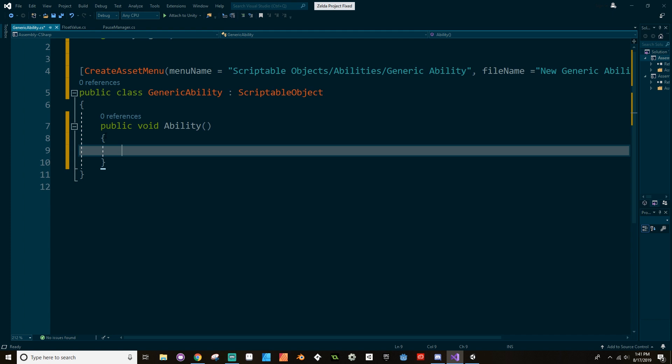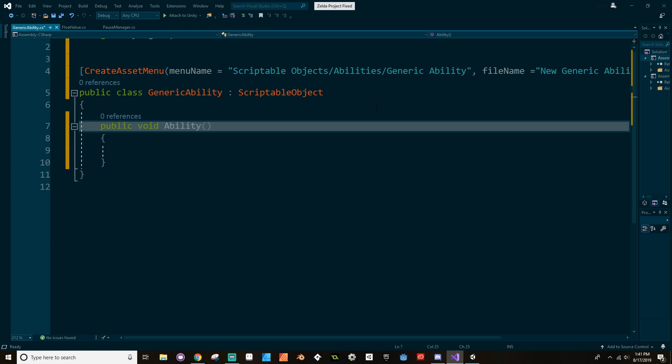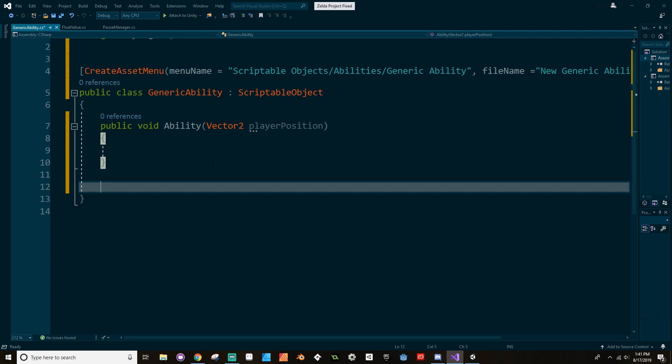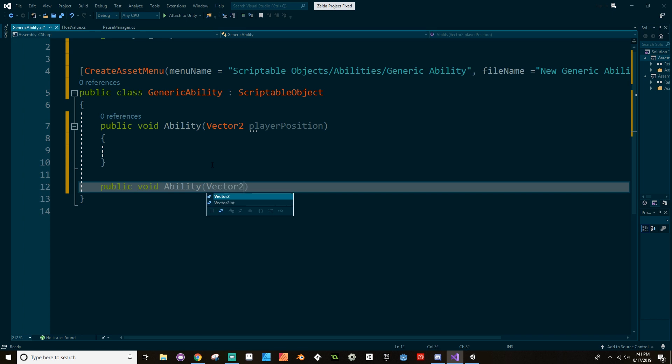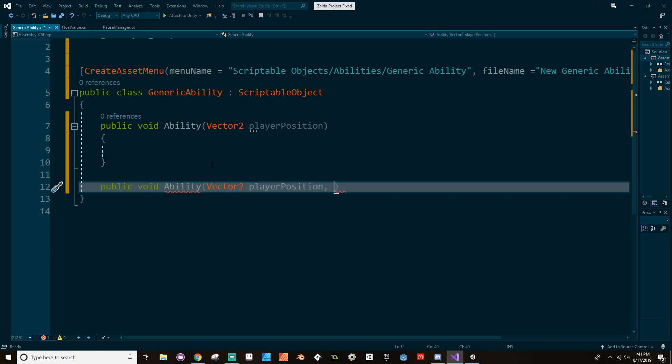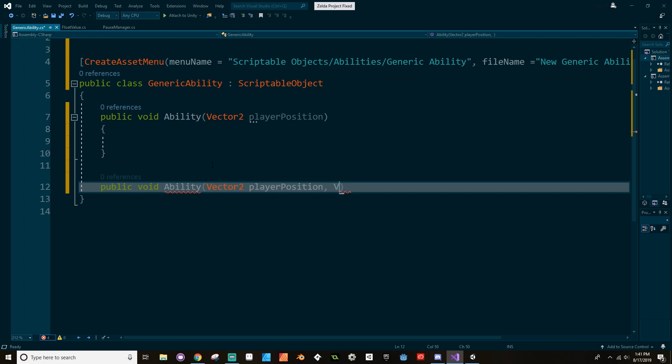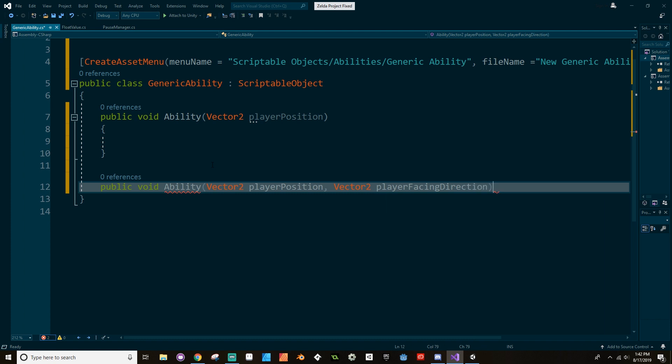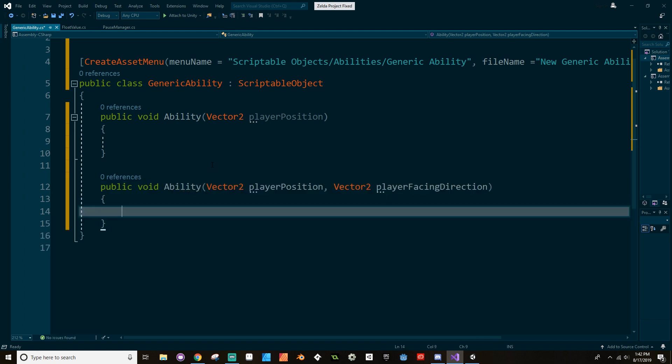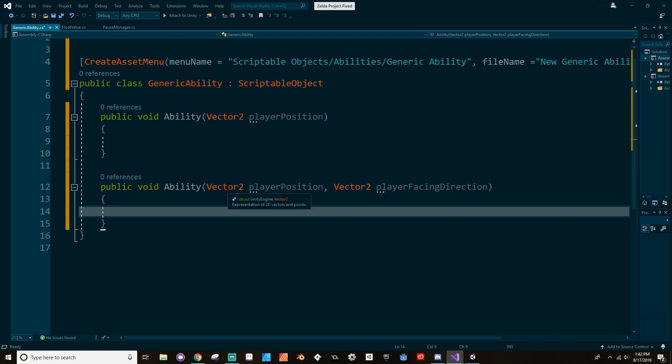Now there's a few different ways that we could do that. First, we could do what's called creating an overload version of this ability. So for example, we could have Ability here that takes in a Vector2 player position, and then we can have another version, so public void Ability, which takes in the player position but then also takes in a Vector2 player facing direction. And when you call Ability from another function, that function call will allow you to choose which one of these you want to do.